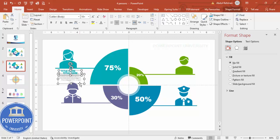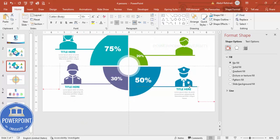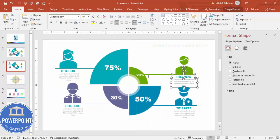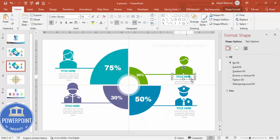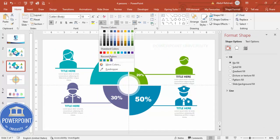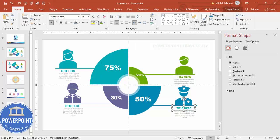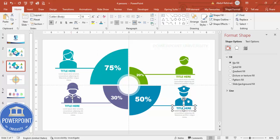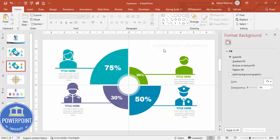Select both the title and detail text, press Ctrl+D to duplicate, and add them for each section. Change the colors according to the selection for each section — for example, indigo color for the corresponding segment. This is the final design, and if you'd like you can also add basic animation to it.